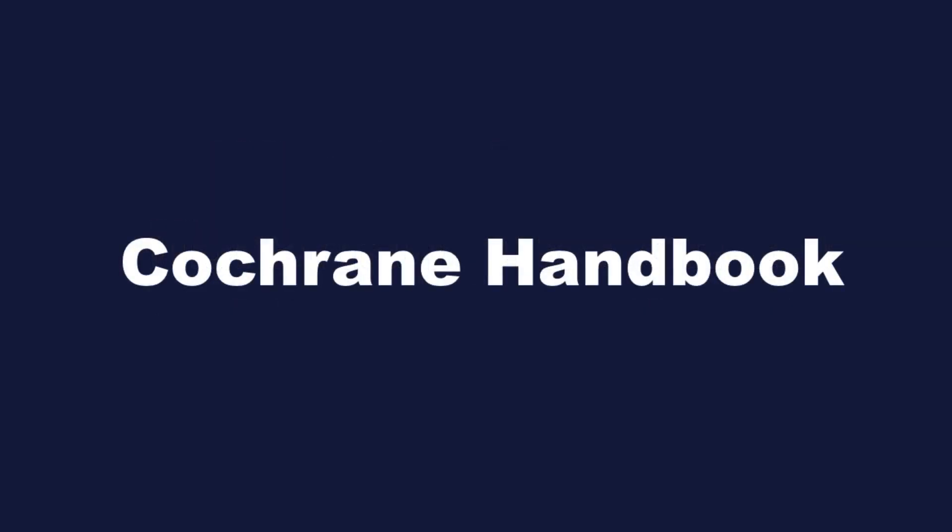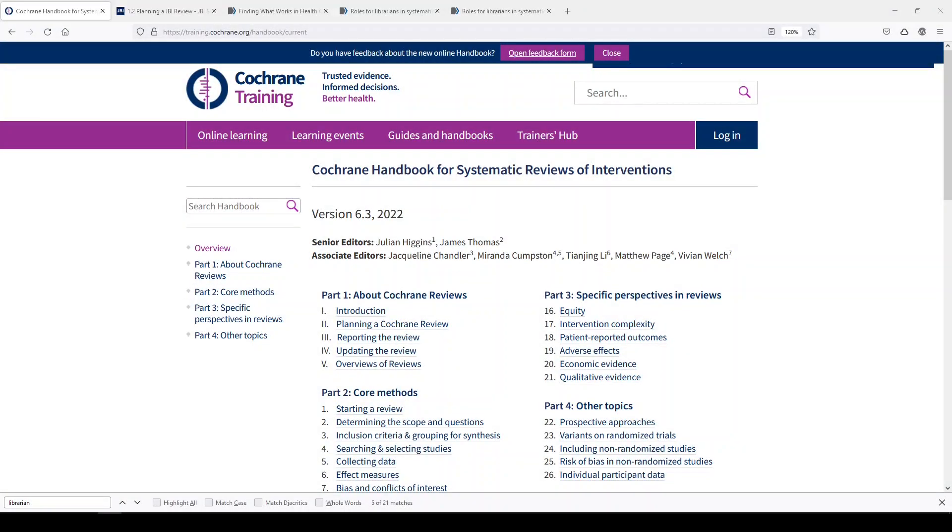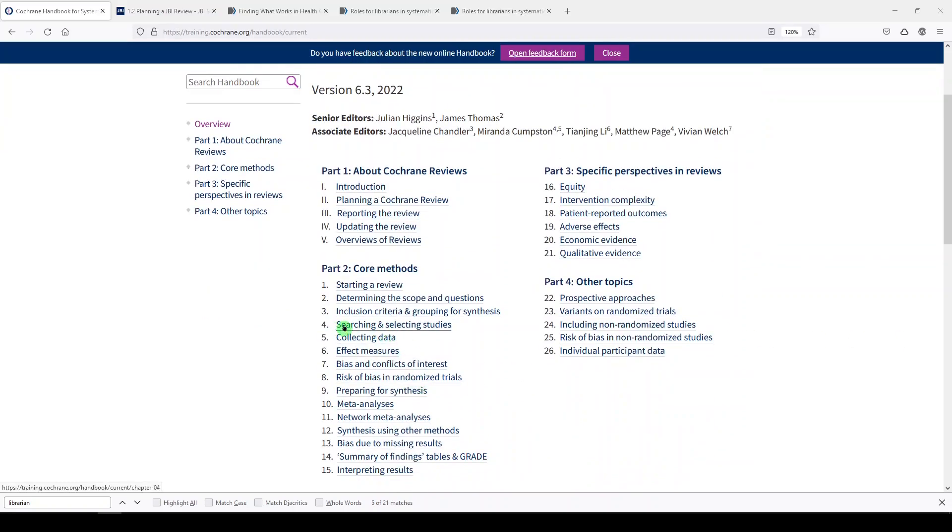The first thing I want to show you is the Cochrane Handbook for Systematic Reviews of Interventions. The Cochrane Handbook, as it is usually known, is really well known in evidence synthesis circles, and it is really excellent for anybody doing a systematic review, not just people who are doing Cochrane reviews. So anybody can use this as guidance for conducting and even reporting. Now the part that talks about librarians on the team is here in chapter four, Searching and Selecting Studies.